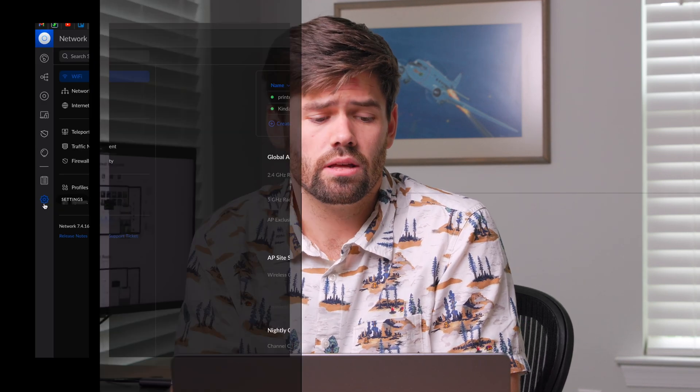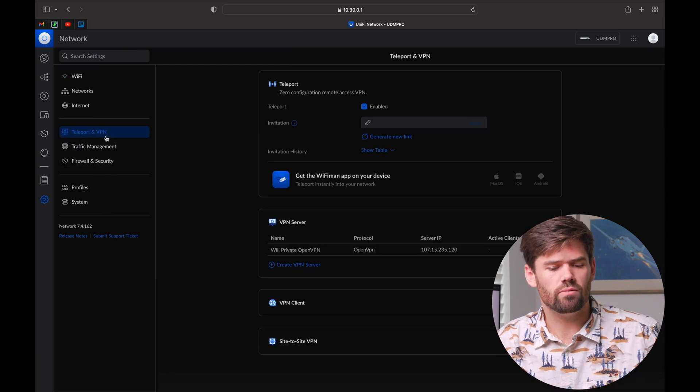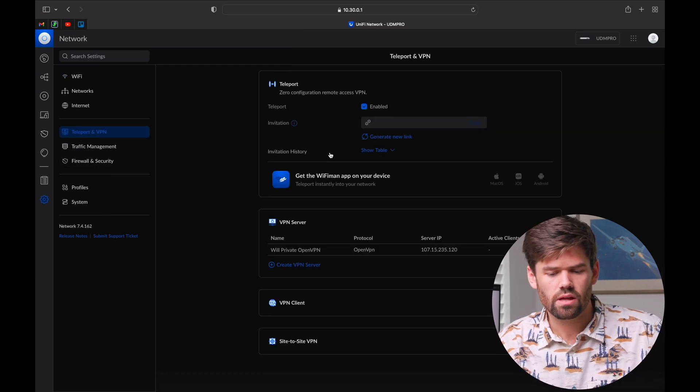That was number one. Now number two is actually a bit of a half-baked feature they've not really finished yet, but it's still super useful and easy to get up and running. That is Teleport. Teleport is a really easy way to build a VPN server where you just create an invite link and use your iOS or Android device to connect into the local network, without having to worry about a bunch of different settings and configurations. It can even work behind CGNAT in a lot of cases, which is great.